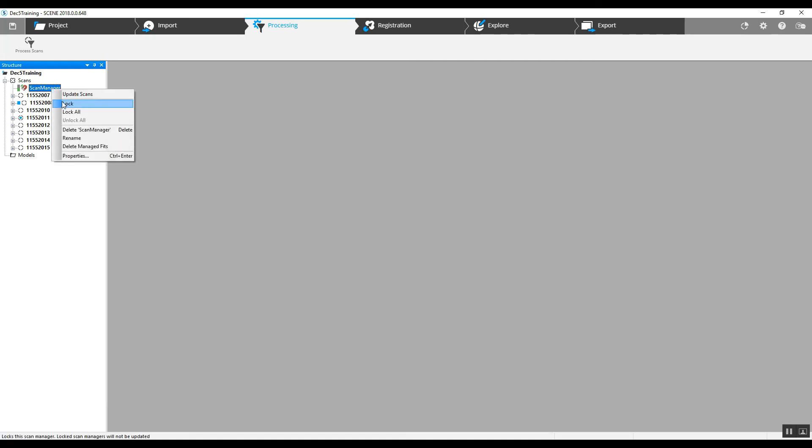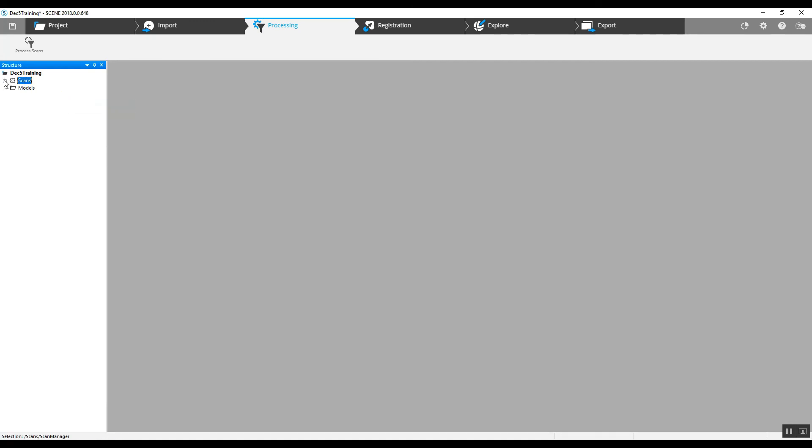Right click on the scan manager and lock it. That way, regardless of what we do here, we can't mess anything up once we've already got this registered.